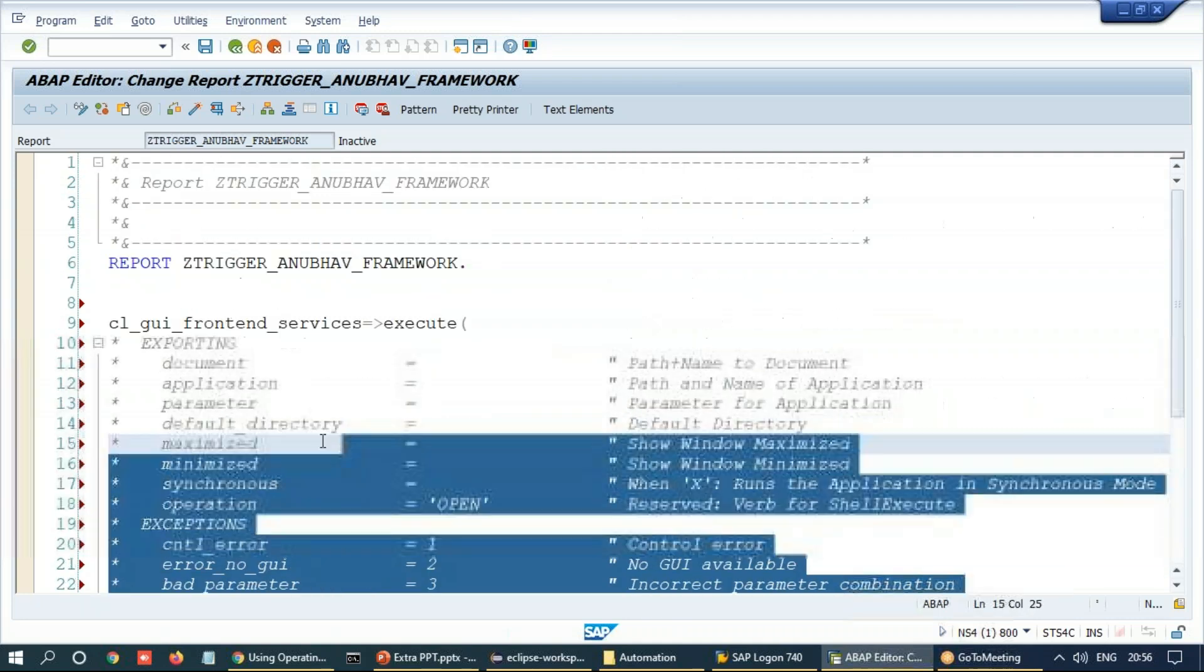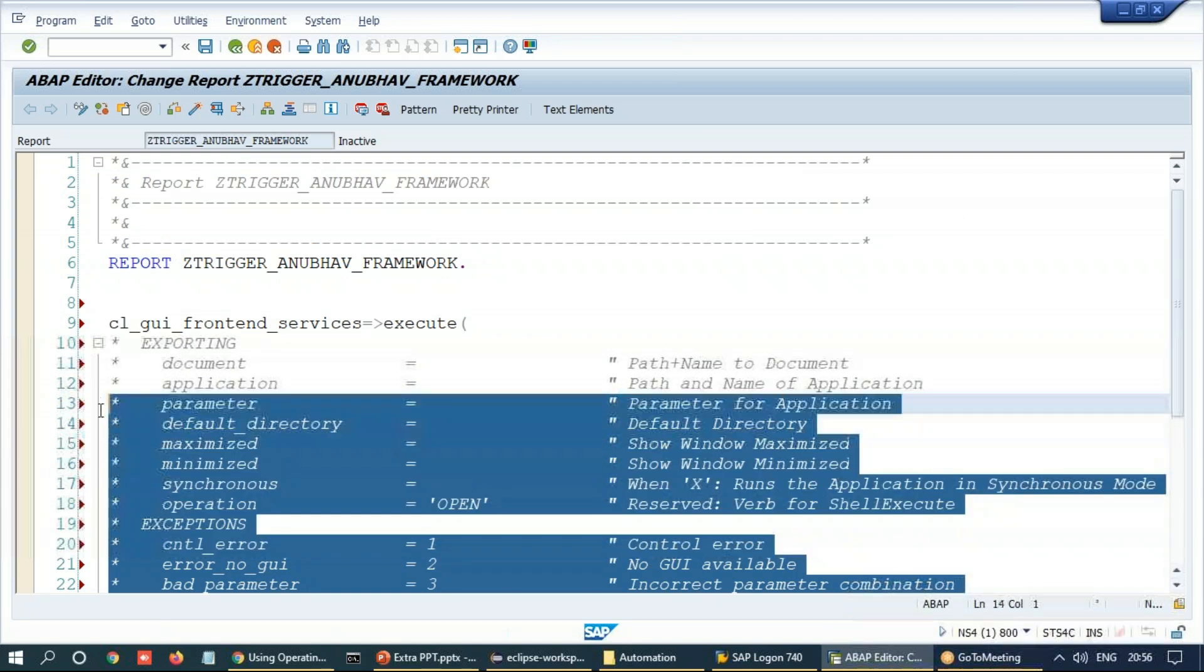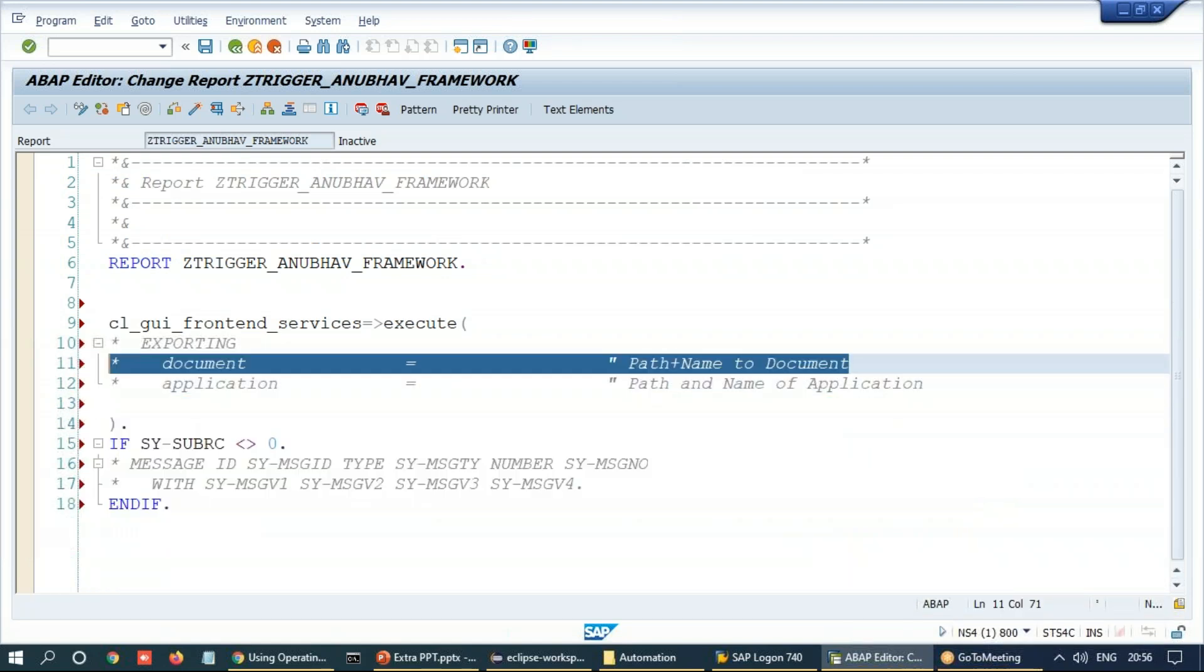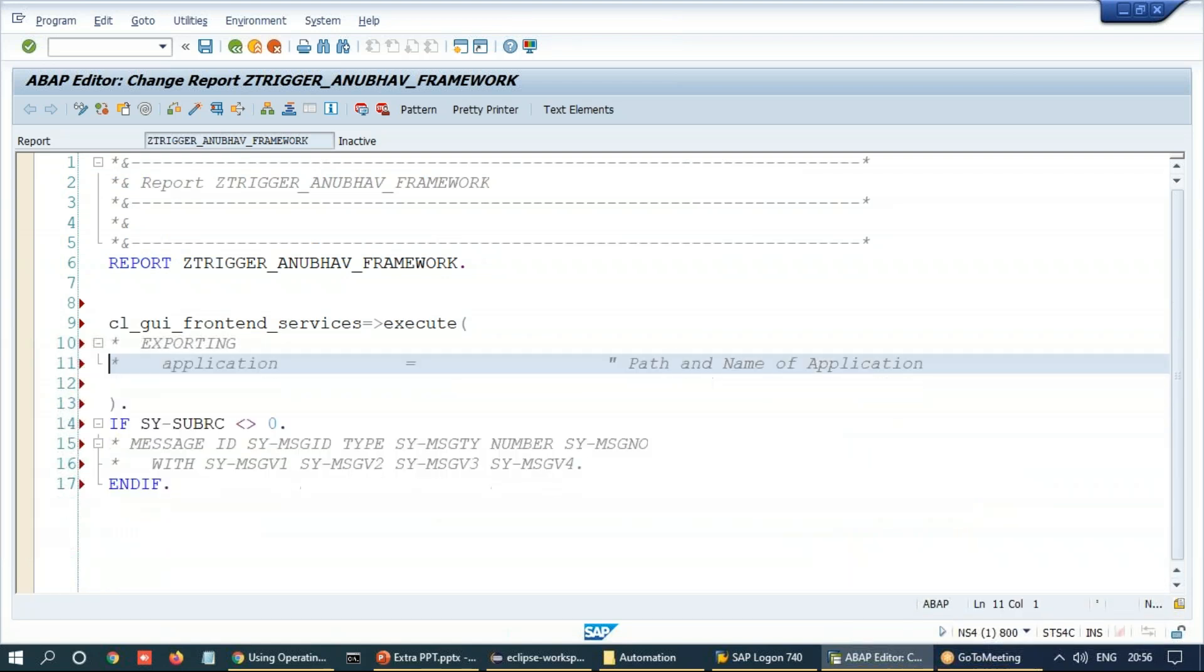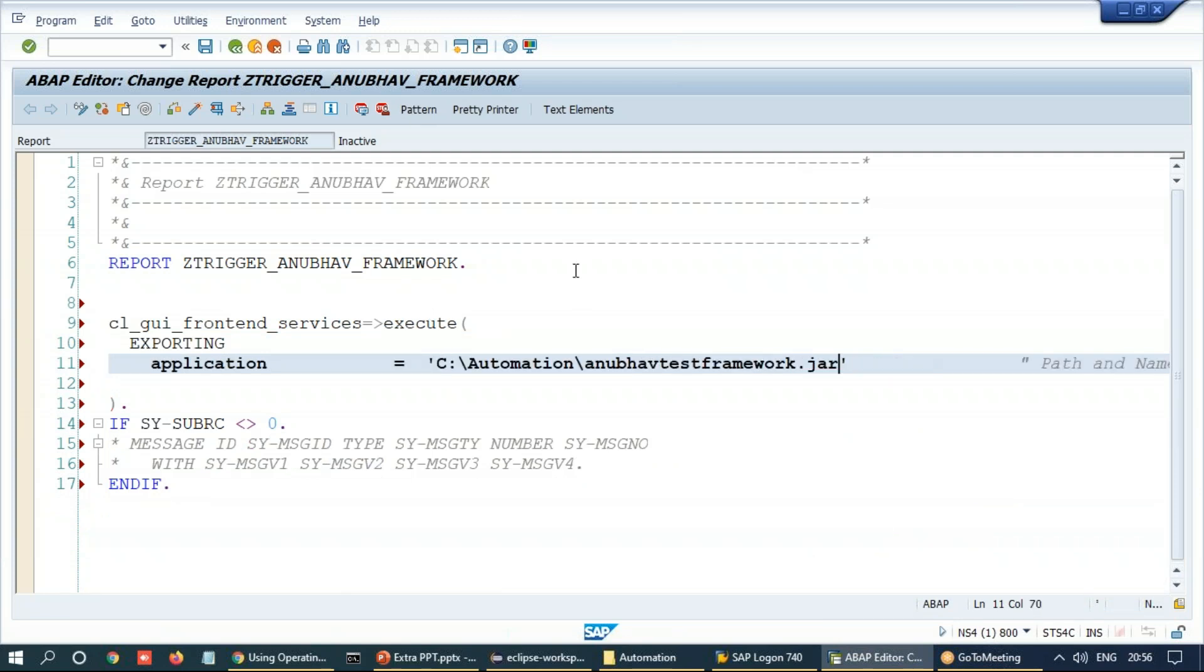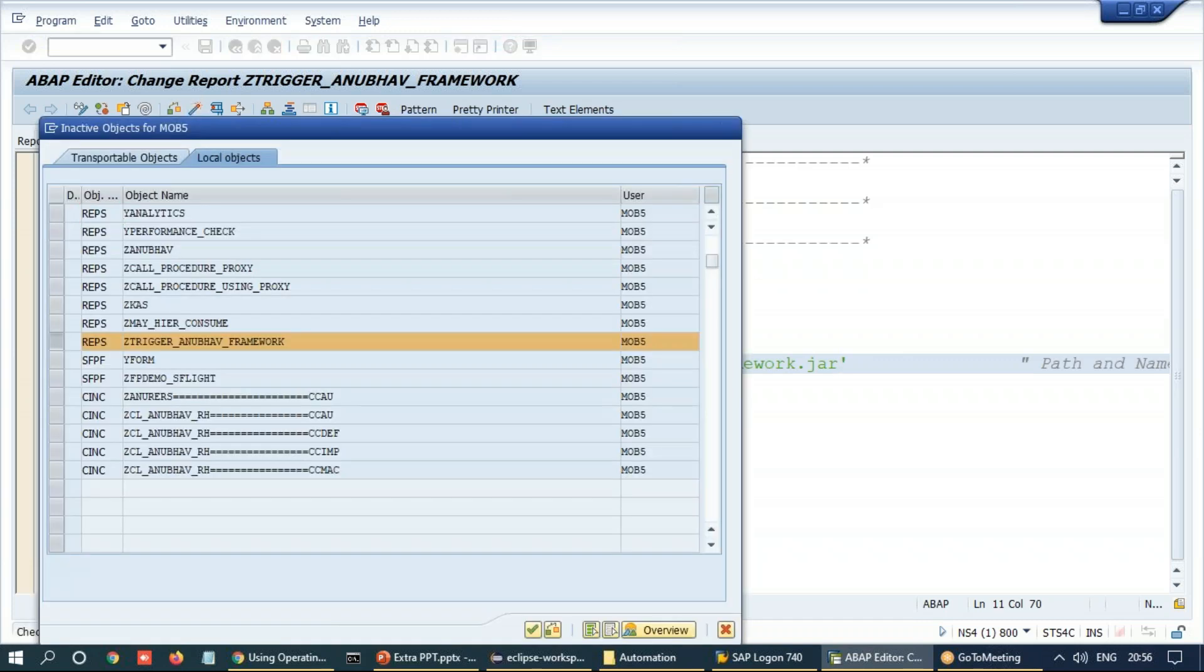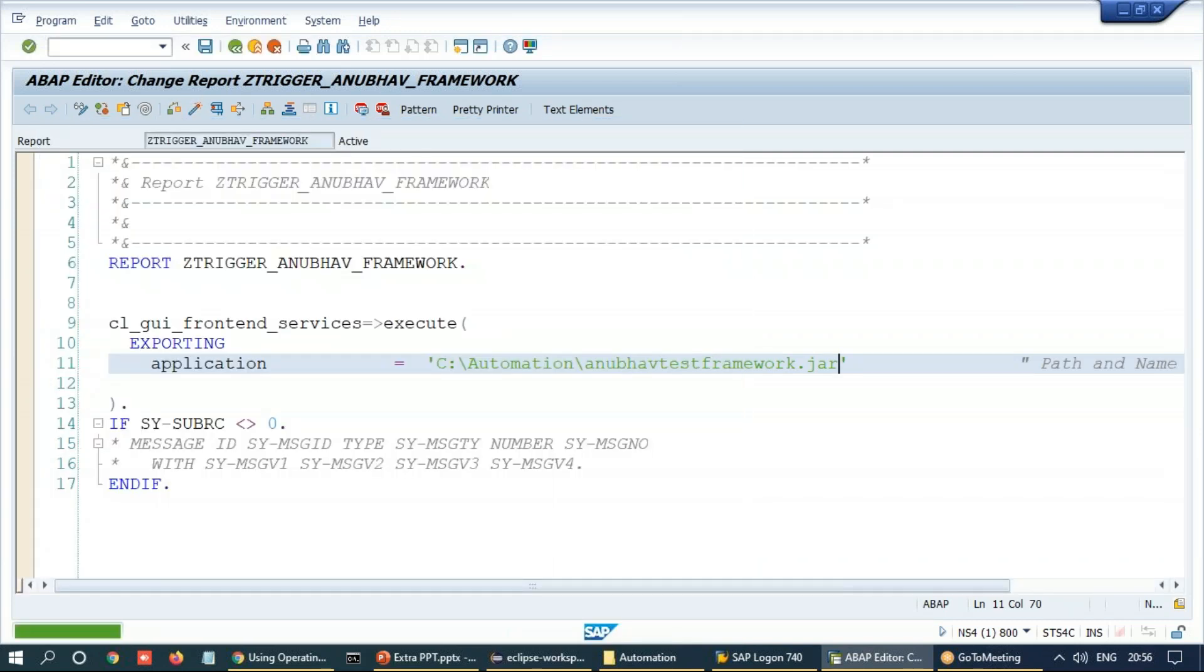Okay, so bye-bye to exception handling for now. And we can simply go ahead and give the address of our JAR file over here. Remember, we are now running a framework which is depending on the Excel sheet which you prepared, the test case. And as per my Excel sheet, which is currently kept, it's going to run my sales order application.